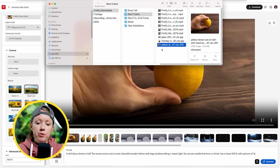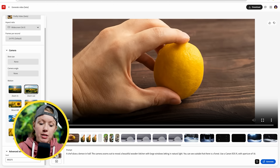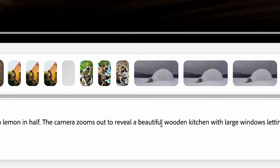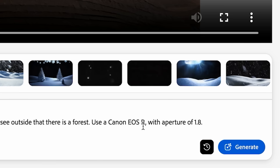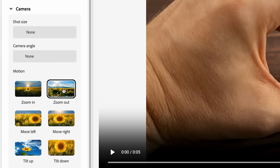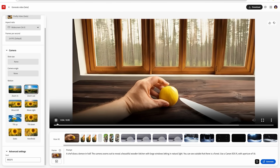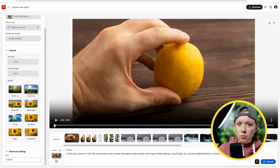Now let's see how well the first and last frames work. A bad example: a human hand just holding a lemon. I uploaded this as a start frame and wrote: 'A chef slices a lemon in half. The camera zooms out to reveal a beautiful wooden kitchen with large windows letting in natural light — you can see outside there's a forest. Use a Canon EOS R with an aperture of 1.8.' The result: it slices the finger with a glowing effect, but the zoom out follows my prompt pretty well. Generally, having a human hand in the first frame just doesn't work that well.